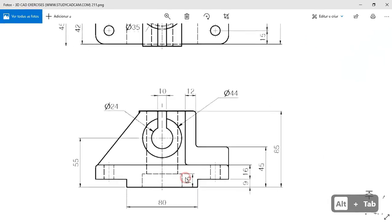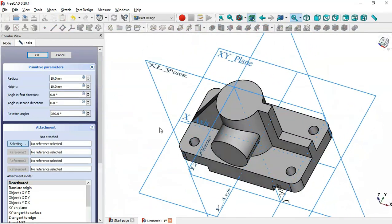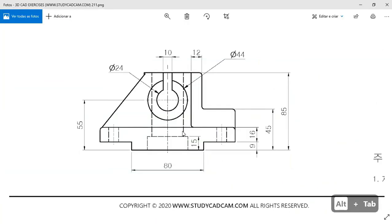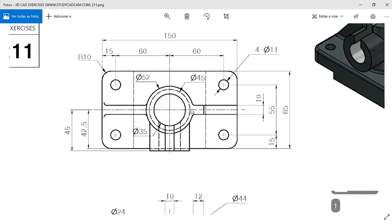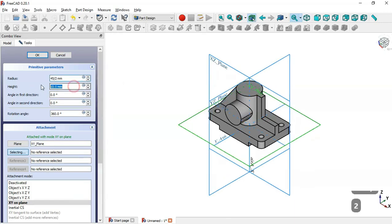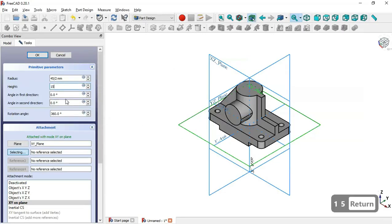Next we create a pocket using a subtractive cylinder. We go to the features list, click the arrow and select the cylinder. We select the XY plane and change the radius to half of 45 millimeters (22.5 mm). The height is set to 15 millimeters. Click OK.